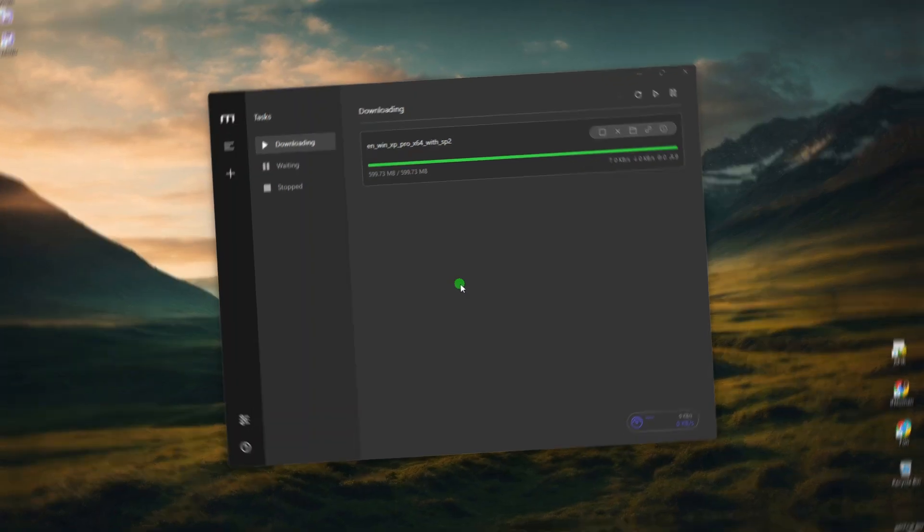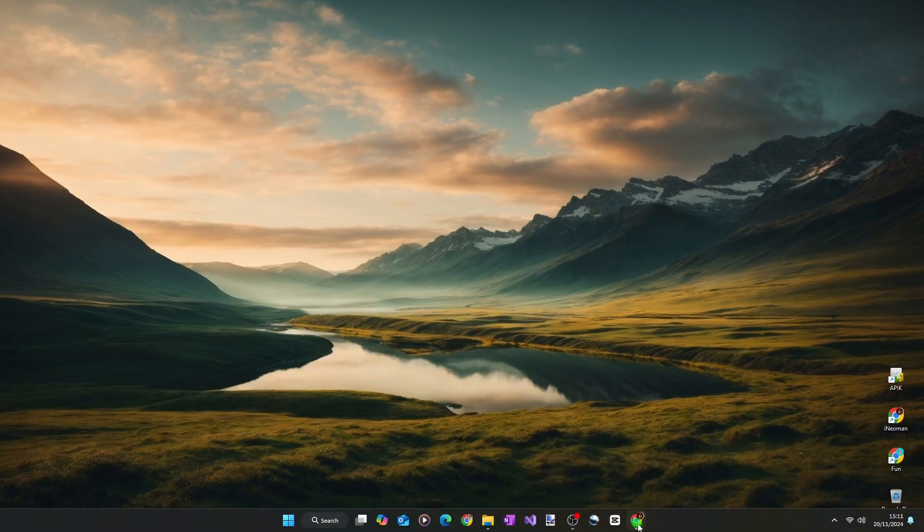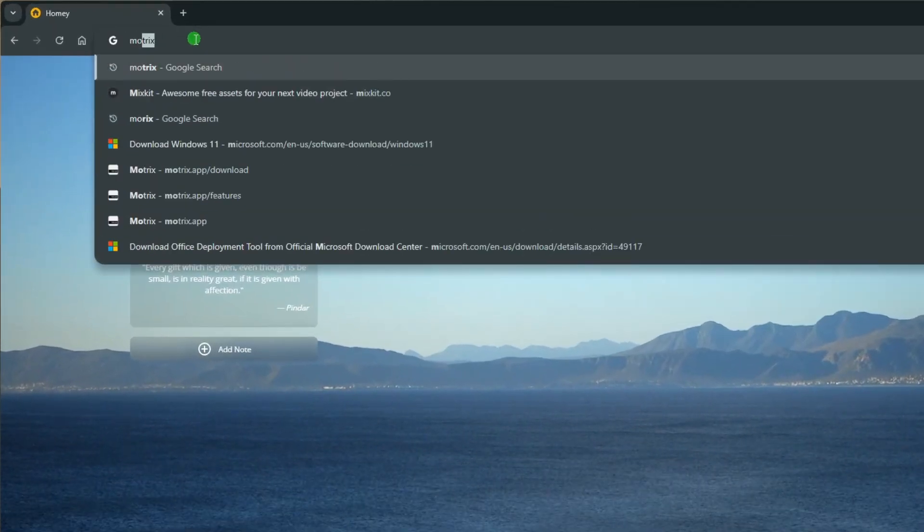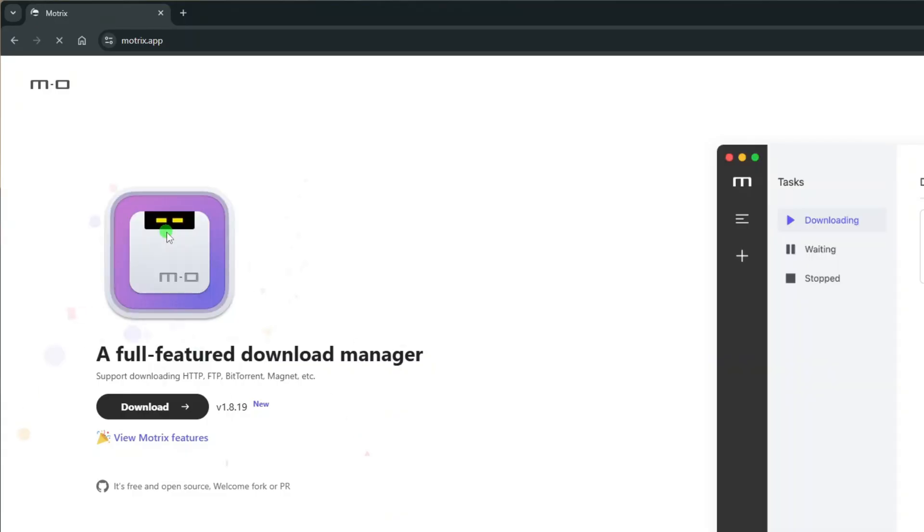Alright, so if you want to give Motrix a try, you can grab the installer from its official website at Motrix.app. Open your web browser, search for Motrix, and then click the link to Motrix.app at the top of the search results.